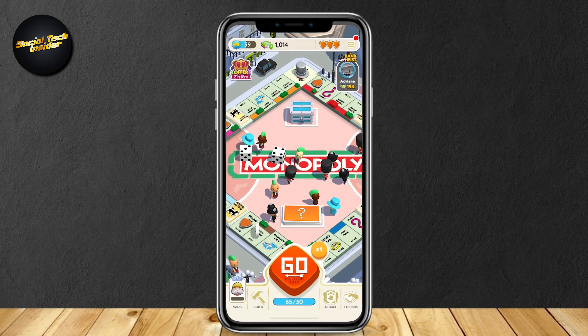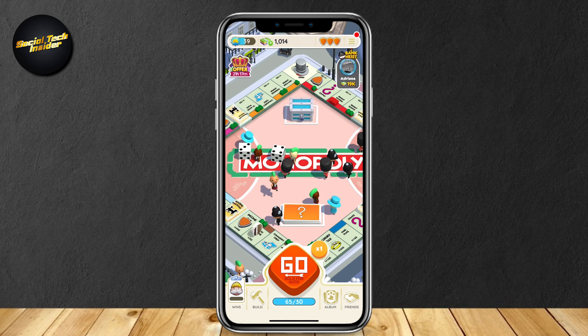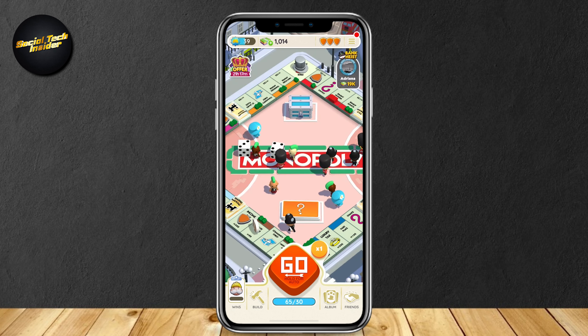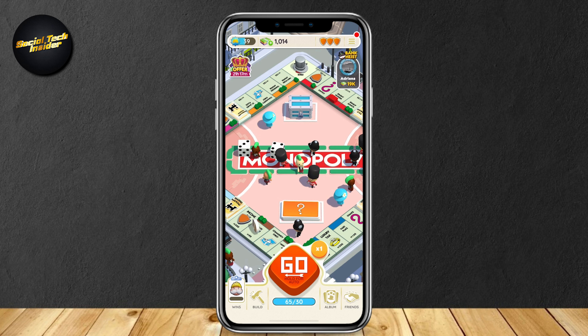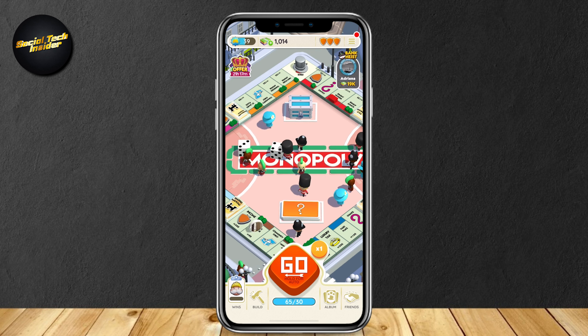Go ahead and open up Monopoly Go, and then we will be met by our board. There are two ways to get your link because there are two different types of links: your ID, and then your invite link.